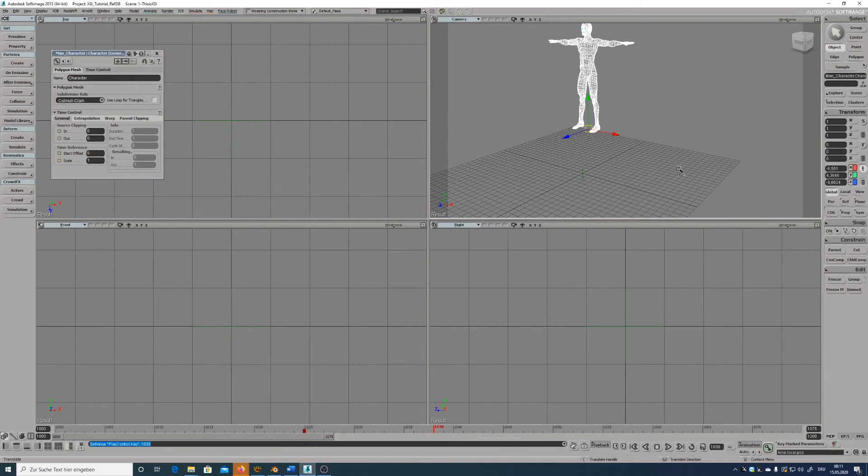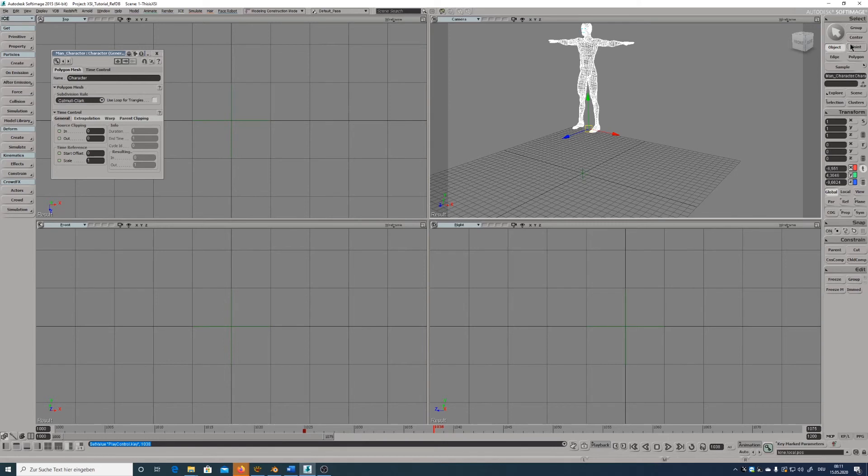On the right side you have your select panels and transform panels. From here you can choose which type of object you want to select: whole objects, just polygons, edges or vertices.